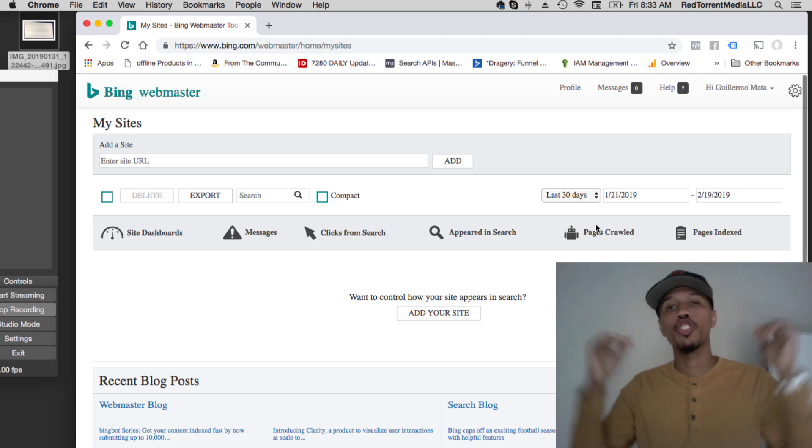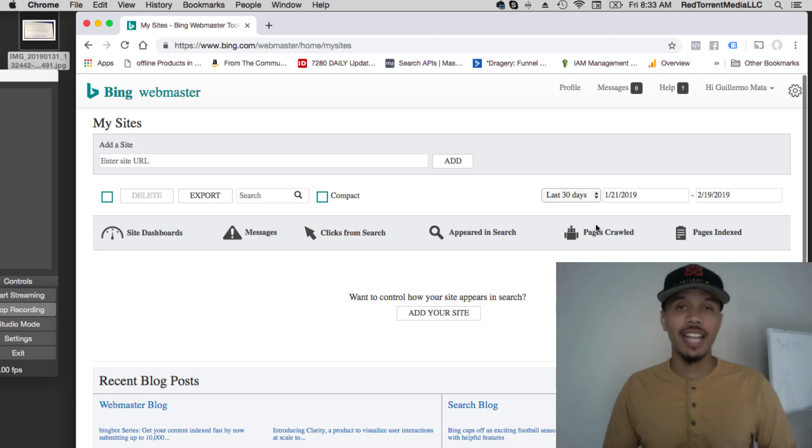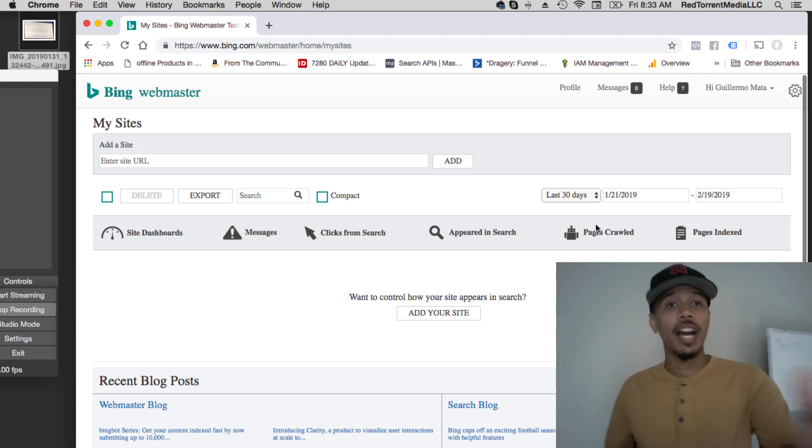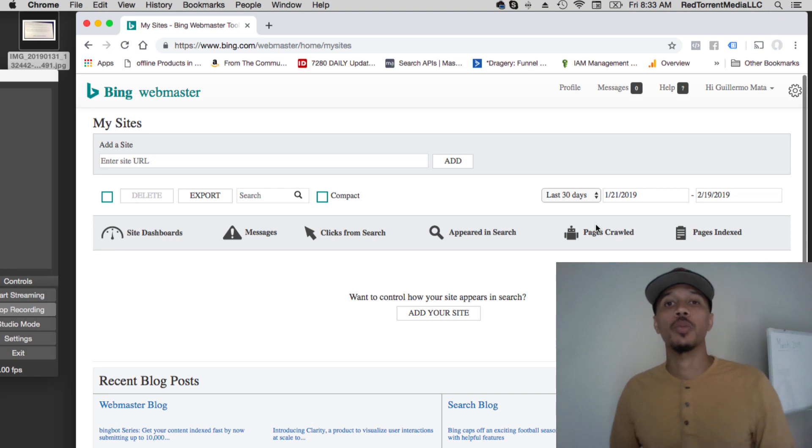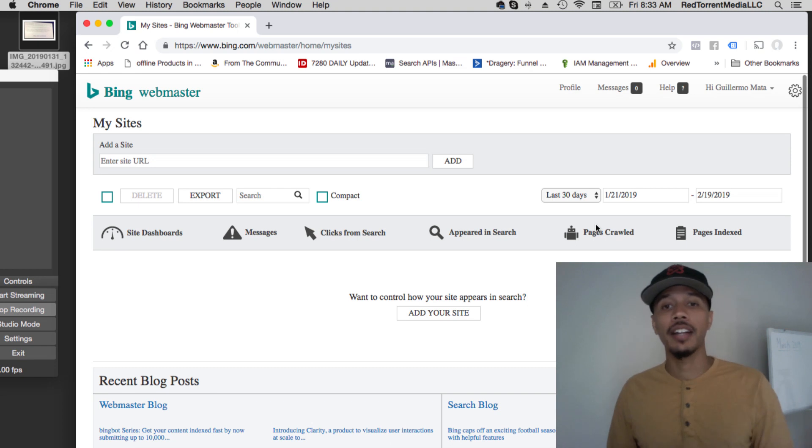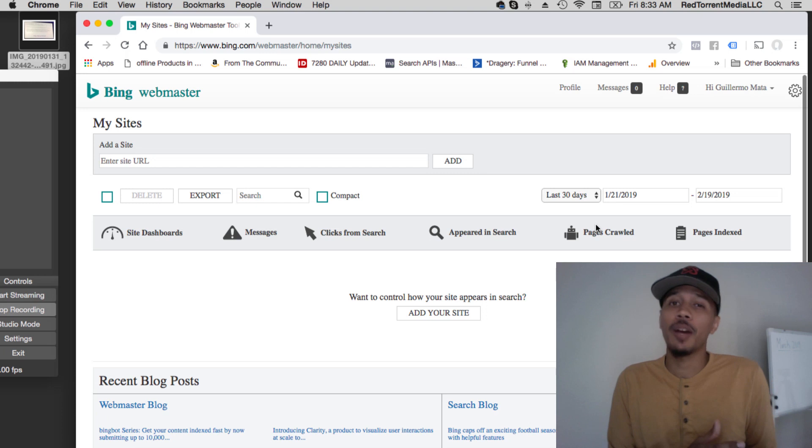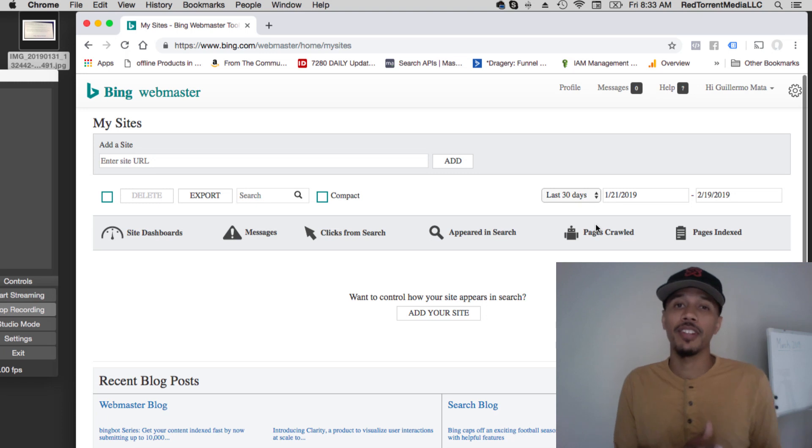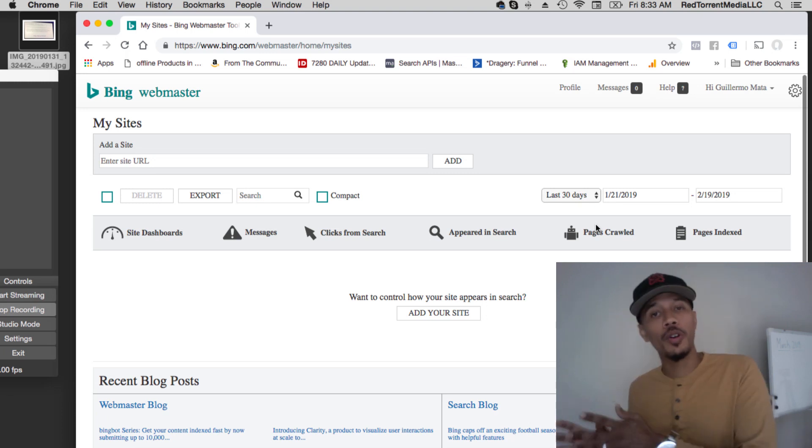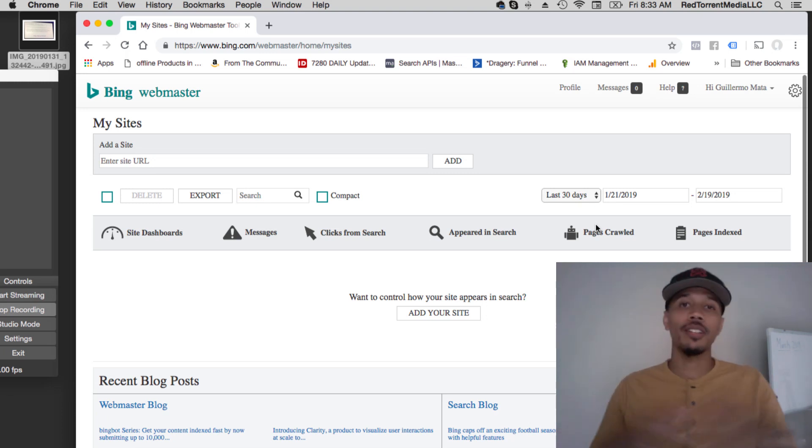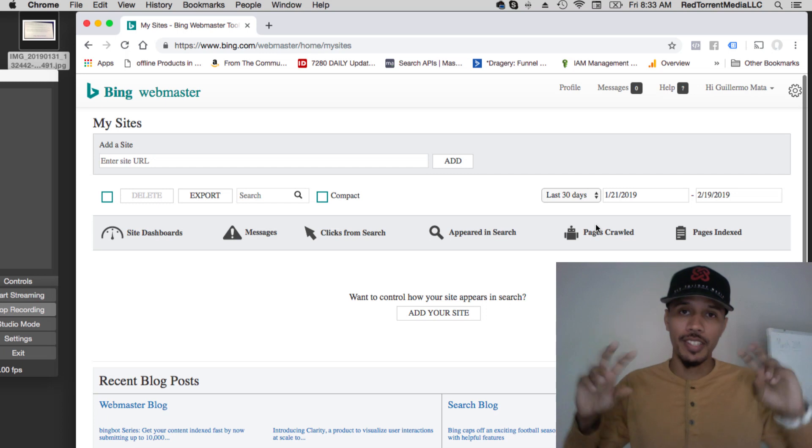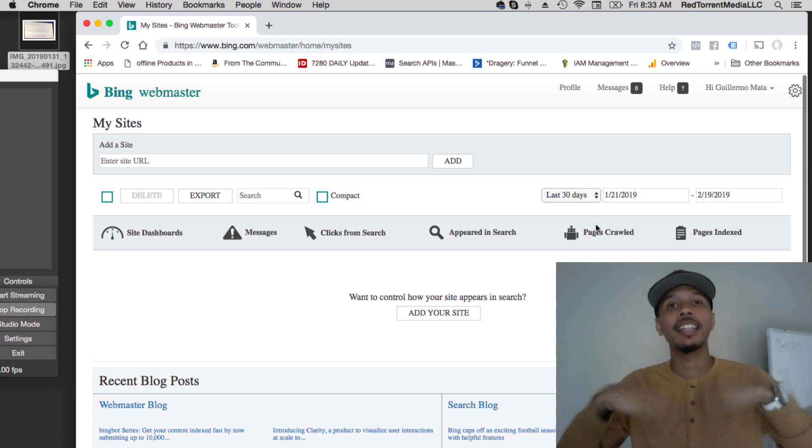Check it out: go to bing.com/webmasters, get signed up if you're not, create an account, and start submitting those URLs, taking advantage of that 35 percent. That's a good amount of traffic. Remember, people are using Google because it's popular—it's like the popular guy in class, right?